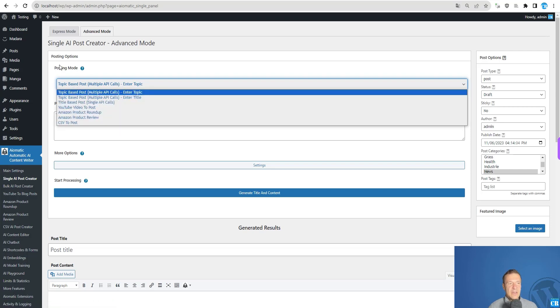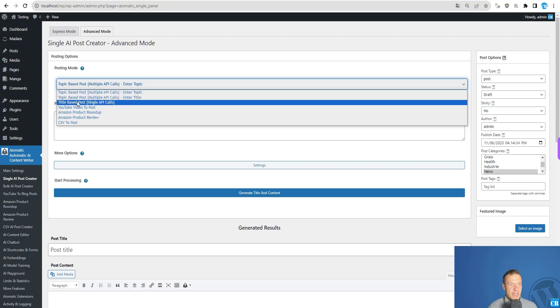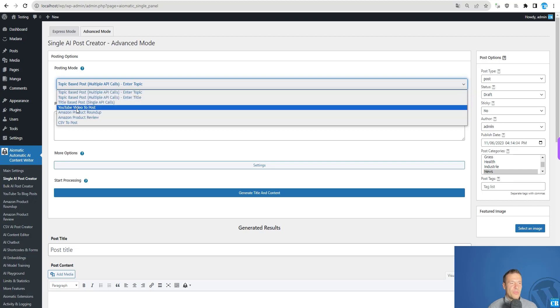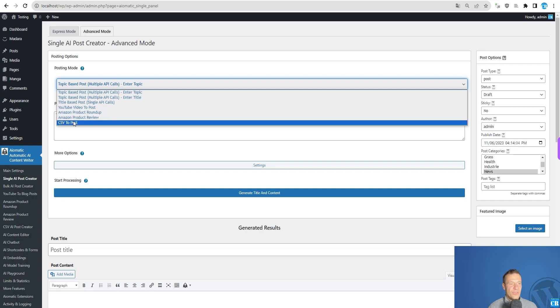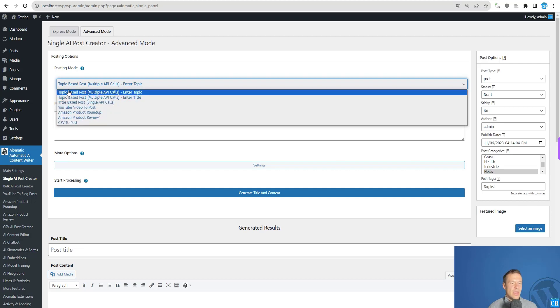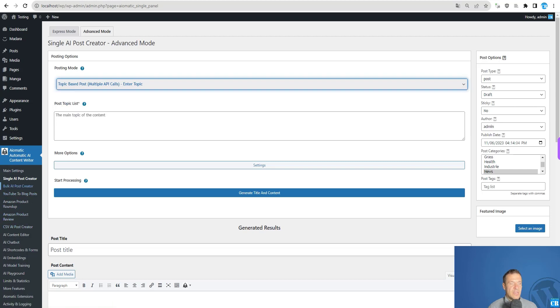Go to the advanced mode tab and select a posting mode. The options are: topic-based post, enter topic, enter title, title-based post, YouTube video to post, Amazon product roundup, Amazon product review, and CSV to post. All of these features were available until now only in the bulk AI post creator.